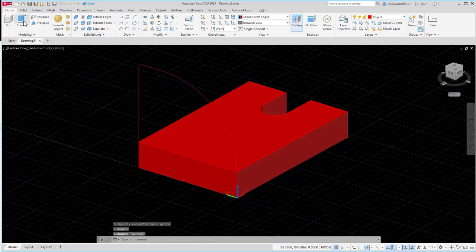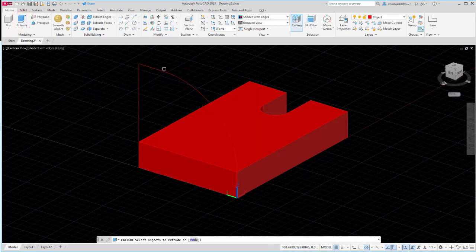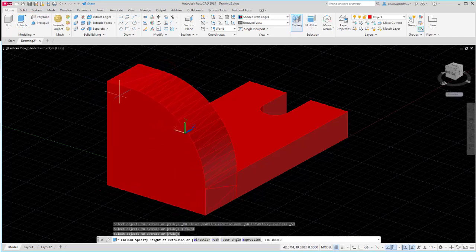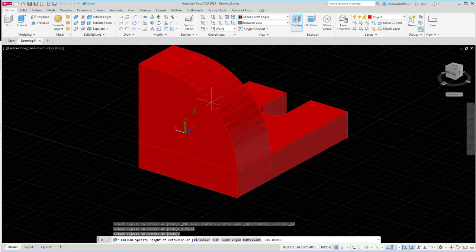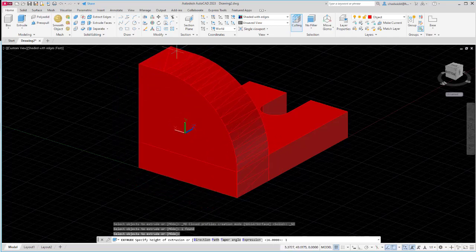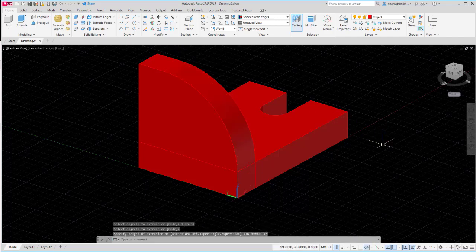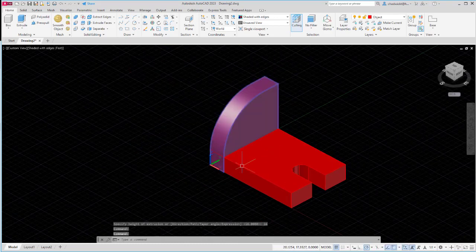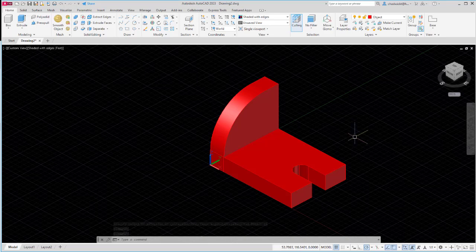Now I'm ready to extrude. I'll choose extrude, select the shape, and enter. Looking at my Z direction, positive is going to go into the part which is what I want. So I'll type in a positive 16 and enter and I can see I now have my second feature. Currently it's two separate parts. I'm going to wait until the very end to join these together. Next I'm going to create the rectangular feature with the circular cutout.